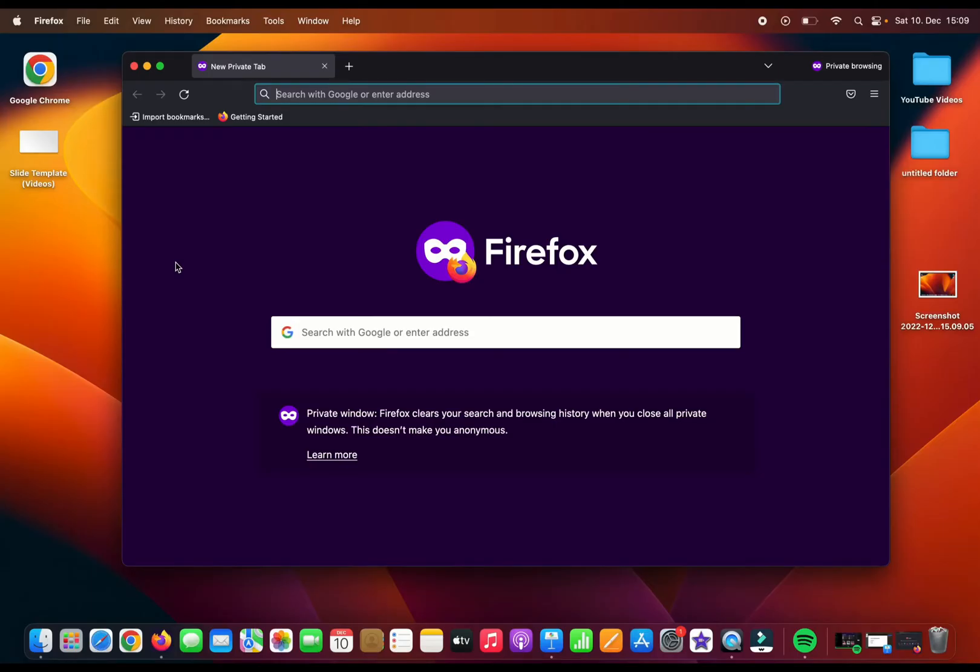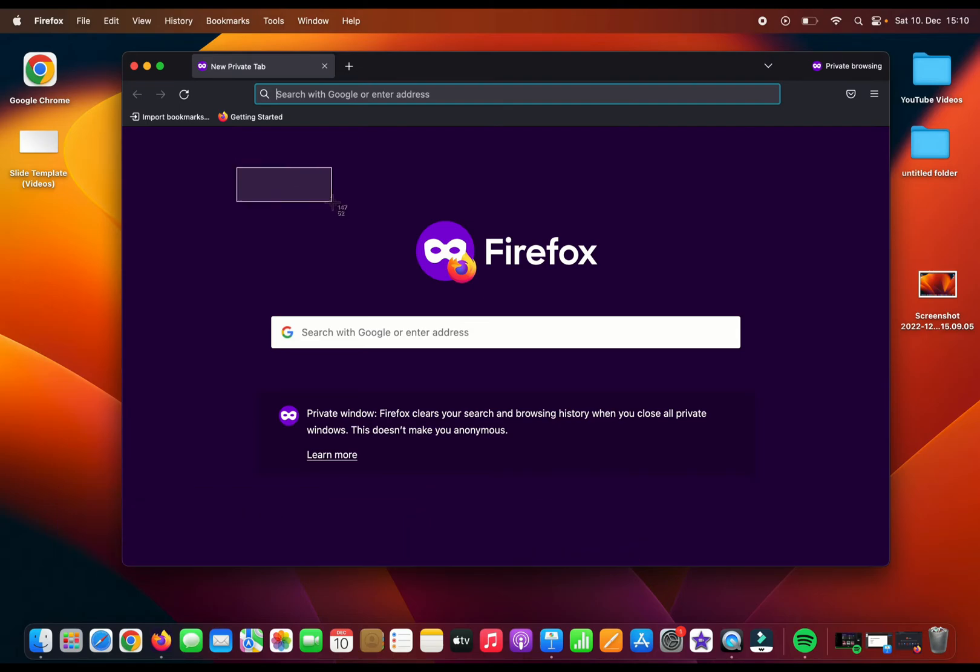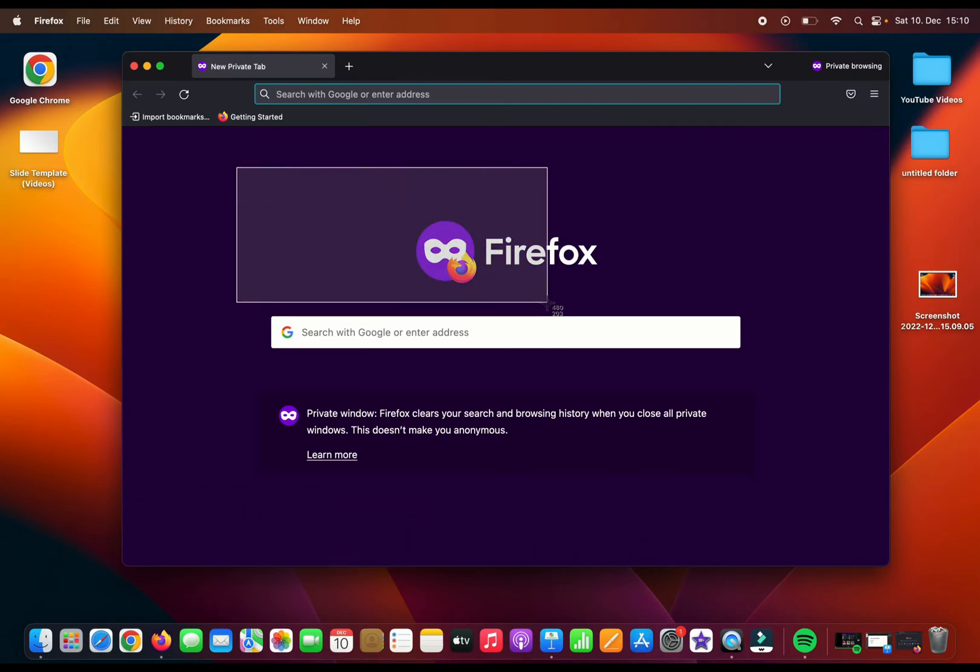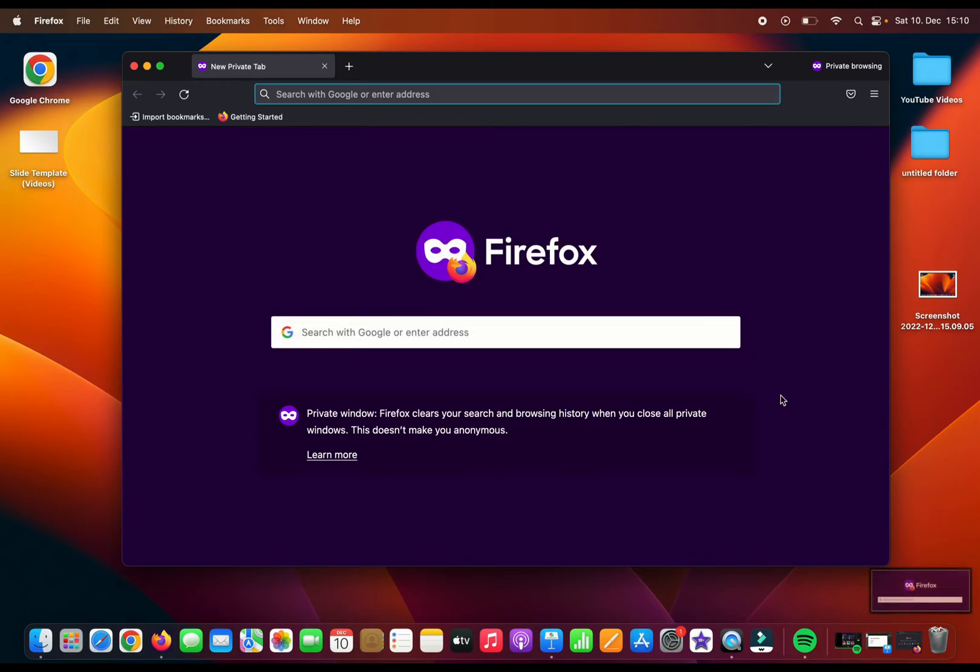If you want to take a partial screenshot, a part of your screen, then press Command+Shift+4. Hold your left mouse button, drag the part that you want to take as a screenshot, release the button, and this time we have only this part saved as a screenshot.